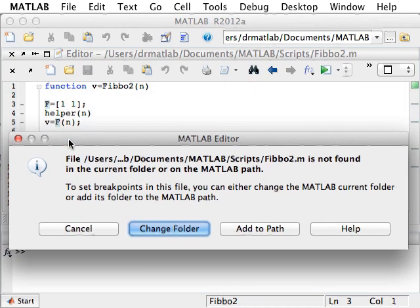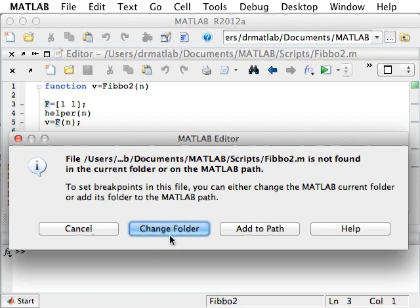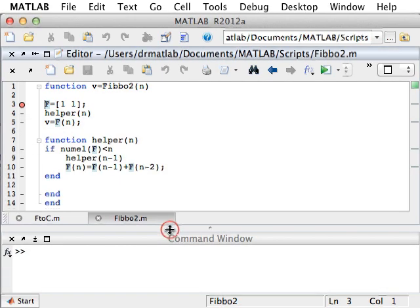Since FIBO2 is not in the current folder nor in the path, Matlab pops up this dialog box and asks us whether we should add it to the path or simply change folder. We're going to change folder.